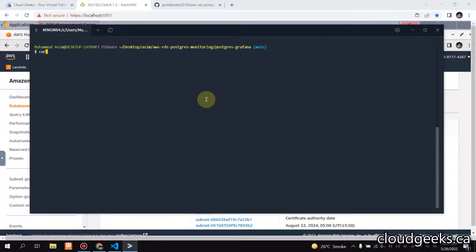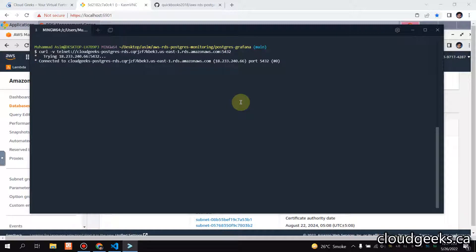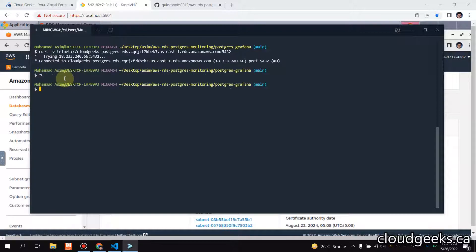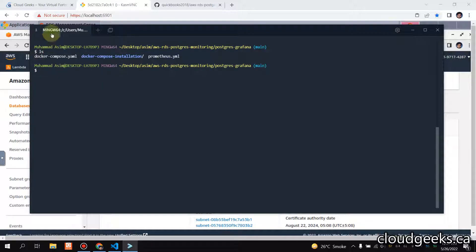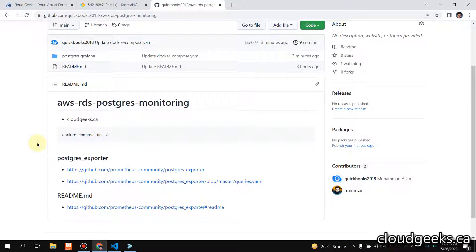I'm able to connect with this from my local machine. If I do curl with the hyphen flag and point it to this endpoint on port 5432, you can see I'm able to connect — the connection is established. So that's the connectivity confirmed.